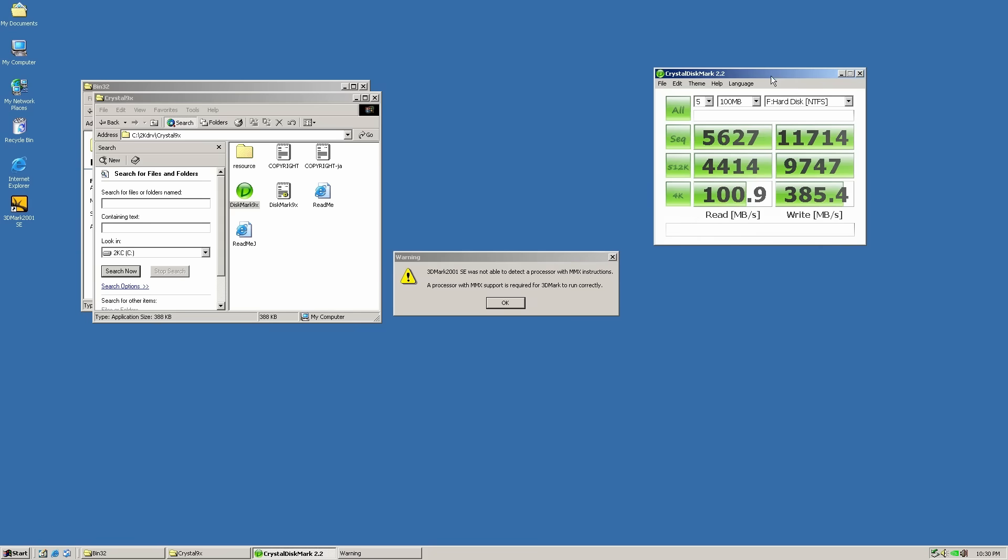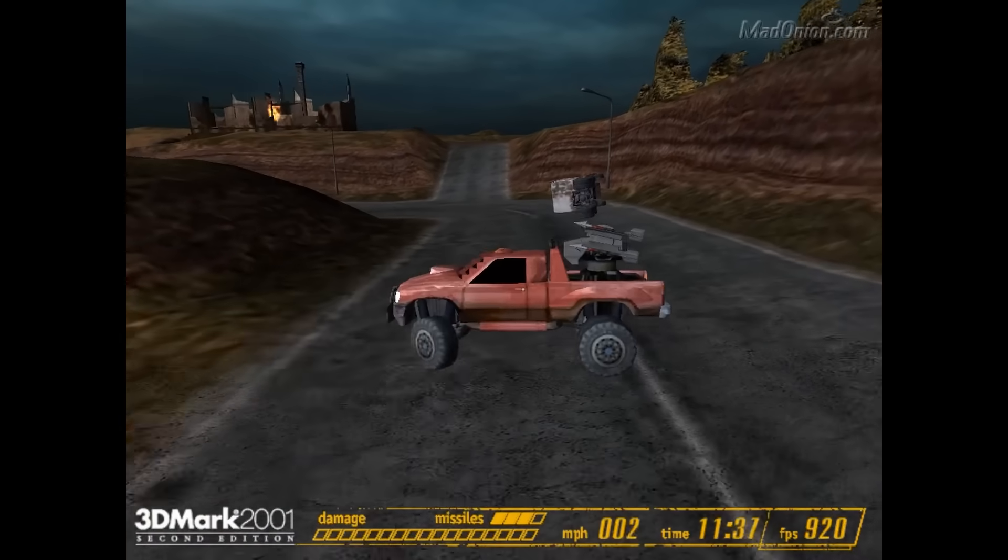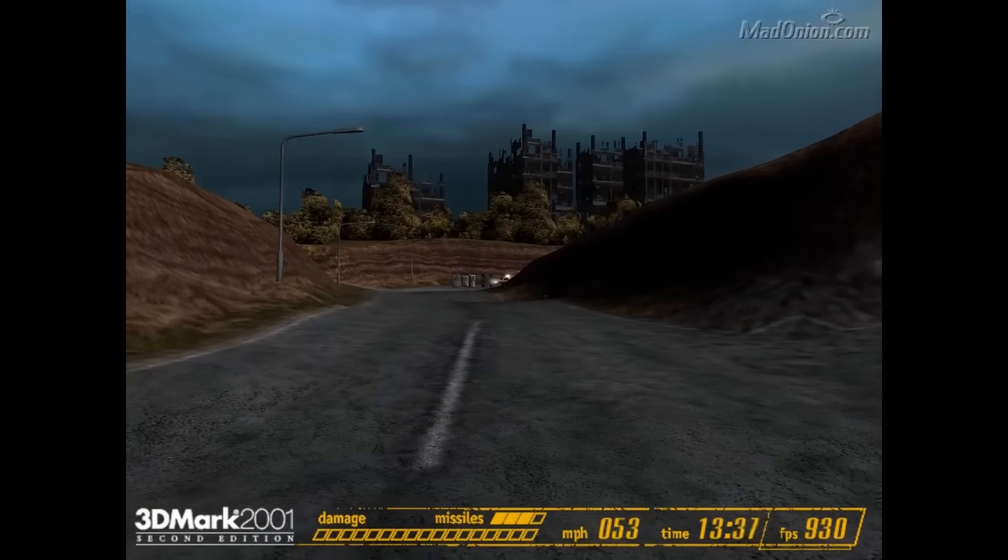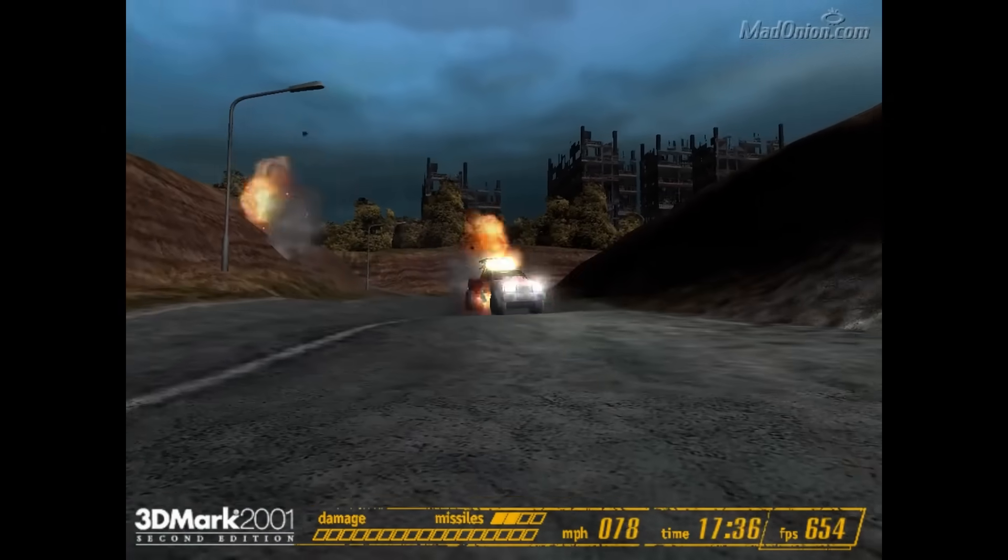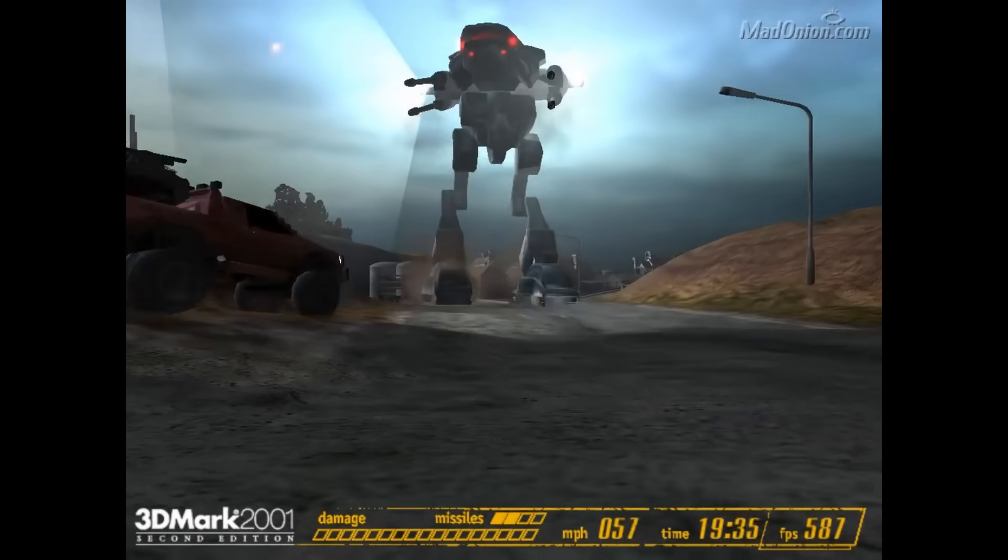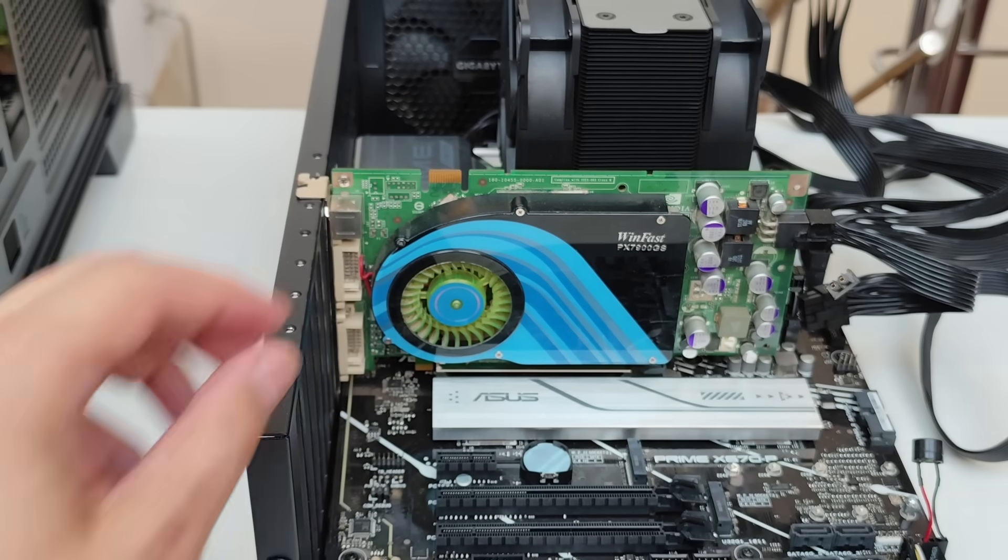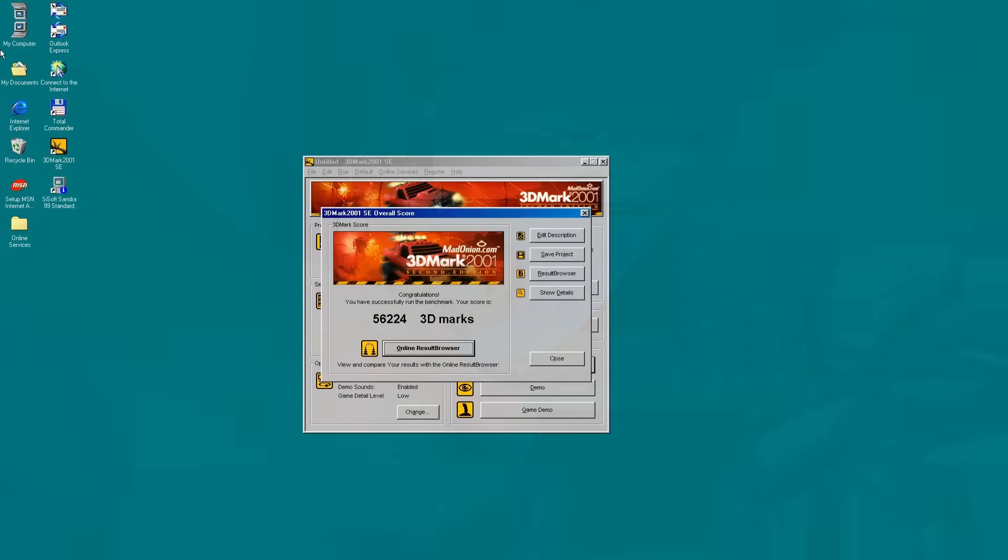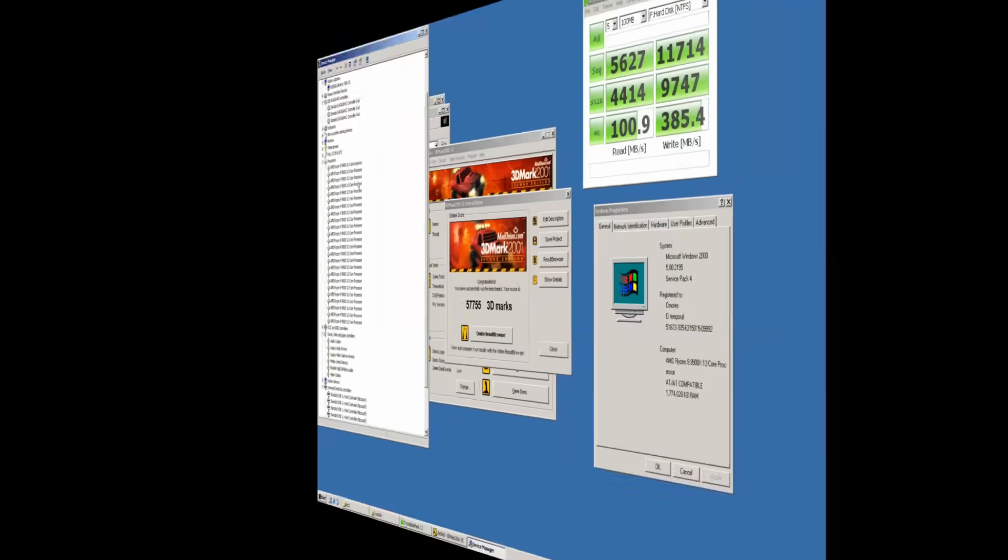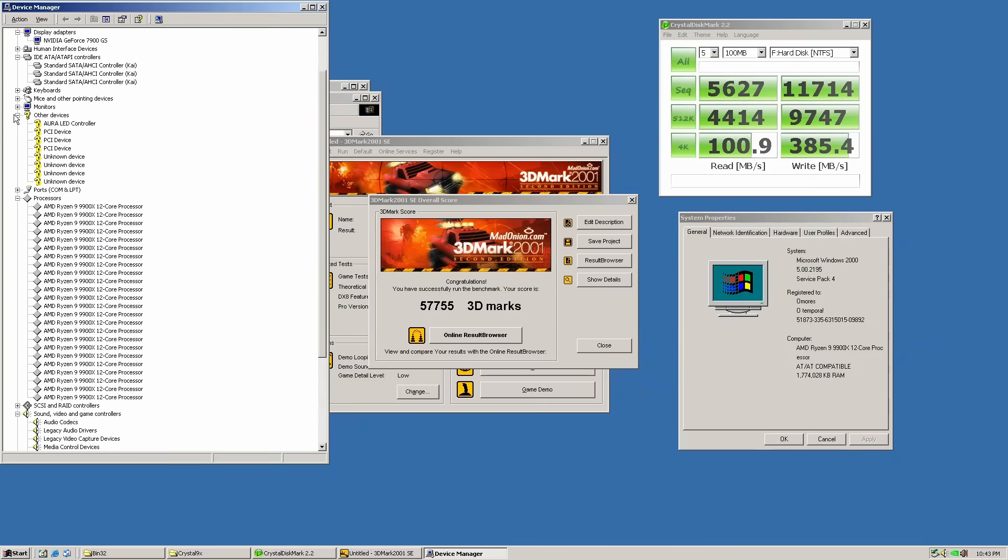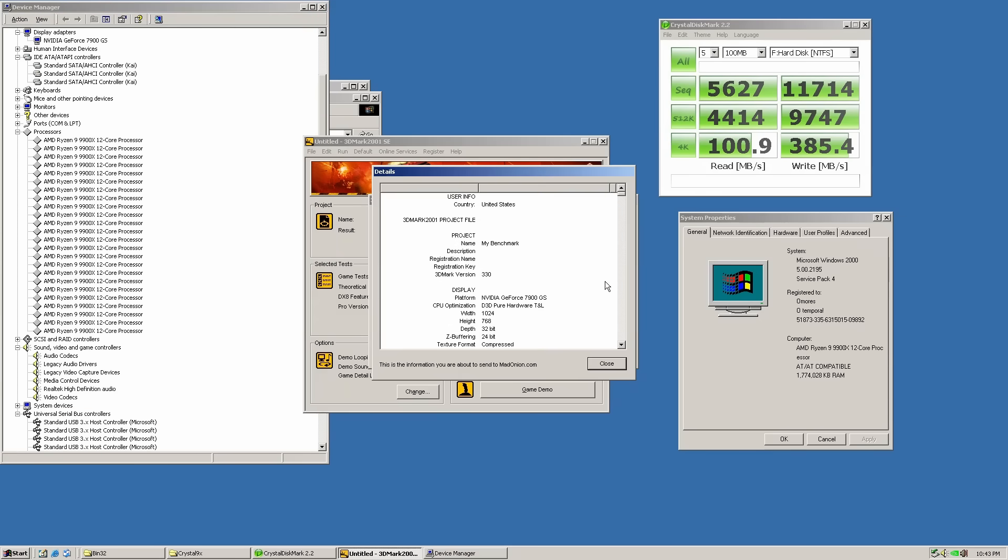Well, we don't quite hit the same numbers as in Windows 11, but seeing transfer speeds close to 12 gigabytes per second in Windows 2000 is still absolutely crazy. Next, I wanted to see if the GeForce 7900 GS GPU would perform better here than it did in Windows 98, where it scored 56.2k points in 3DMark 2001 second edition. This card is also fully supported in Windows 2000 and the drivers are slightly newer, so I was hoping for a nice boost.